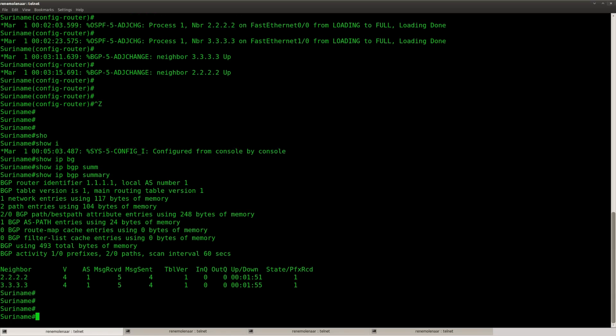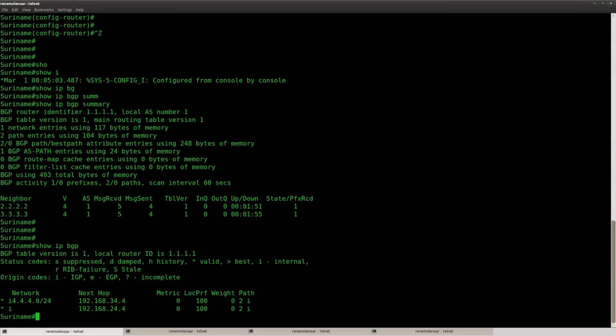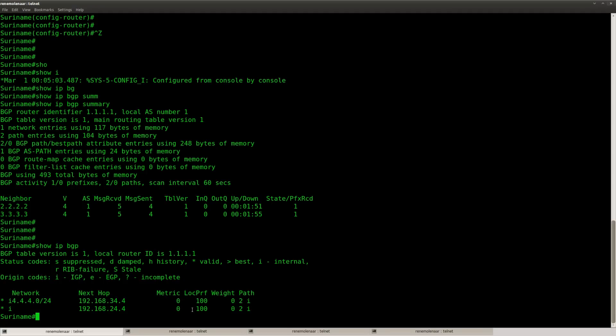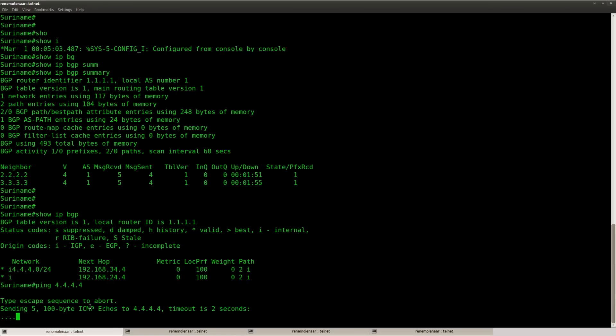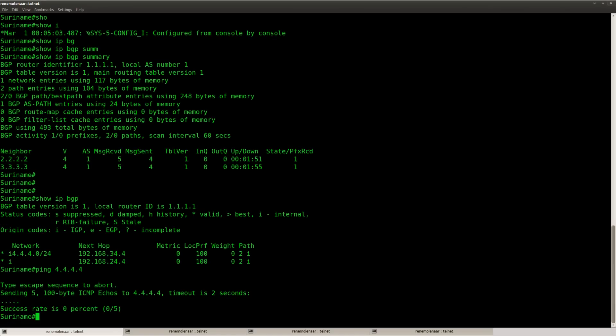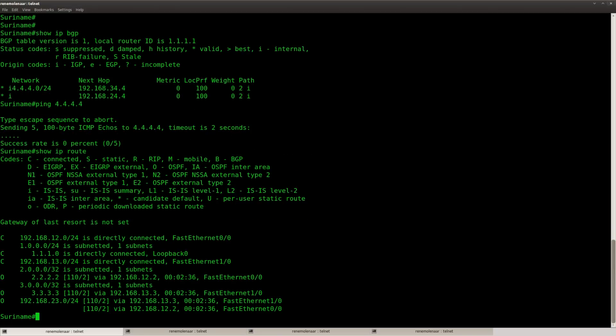Let's look at the BGP table of Suriname. And you can see that this network over here, it's in the BGP table but it's not reachable yet. There's no best symbol, and that's because this one over here, the next hop, this network is unknown to this router. It's not in the routing table so it has no idea how to reach the next hop.